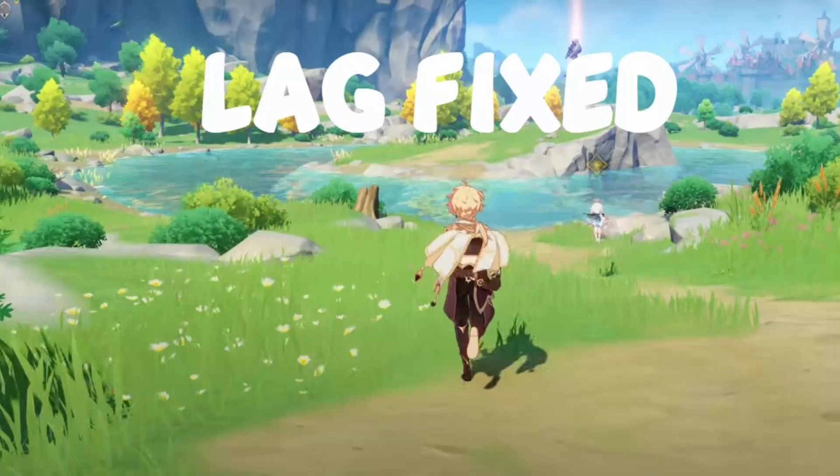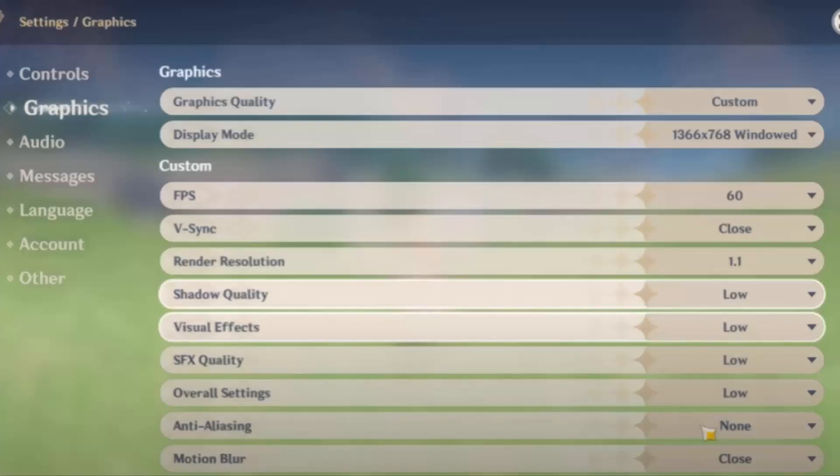Hello YouTube, today I'm going to show you how to fix the game lag and low FPS issue in Genshin Impact game for PC. To fix this, follow my steps. First, let us fix the in-game settings.